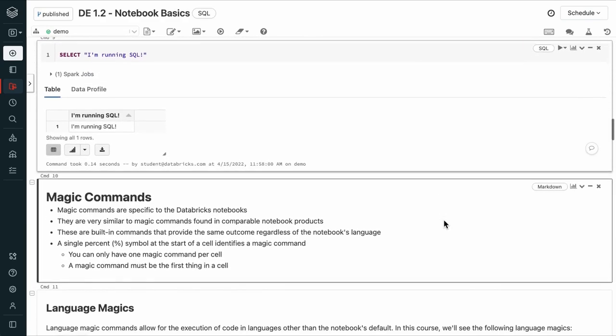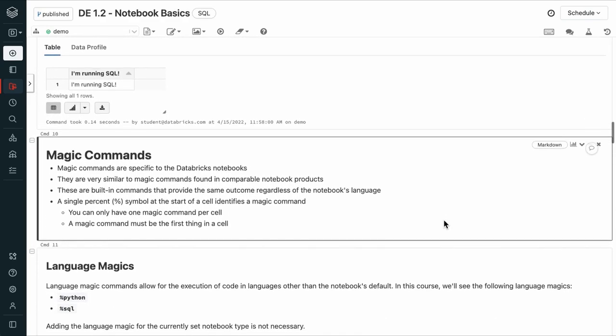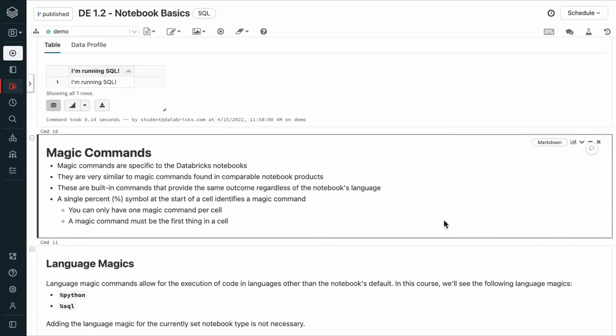That %sql and %python is called a magic command. These are specific to Databricks notebooks and are similar to the magic commands found in comparable notebook products. They're built-in commands that provide the same outcome, regardless of the notebook's language. The single % symbol at the start of a cell identifies a magic command. You can only have one magic command per cell, and it must be the first thing in that cell.